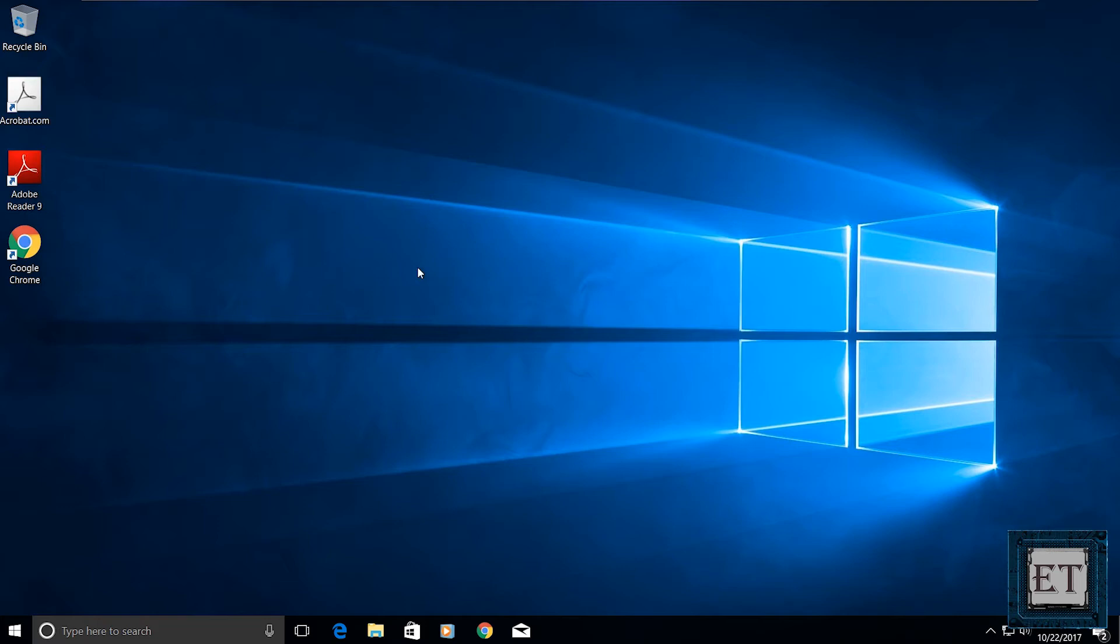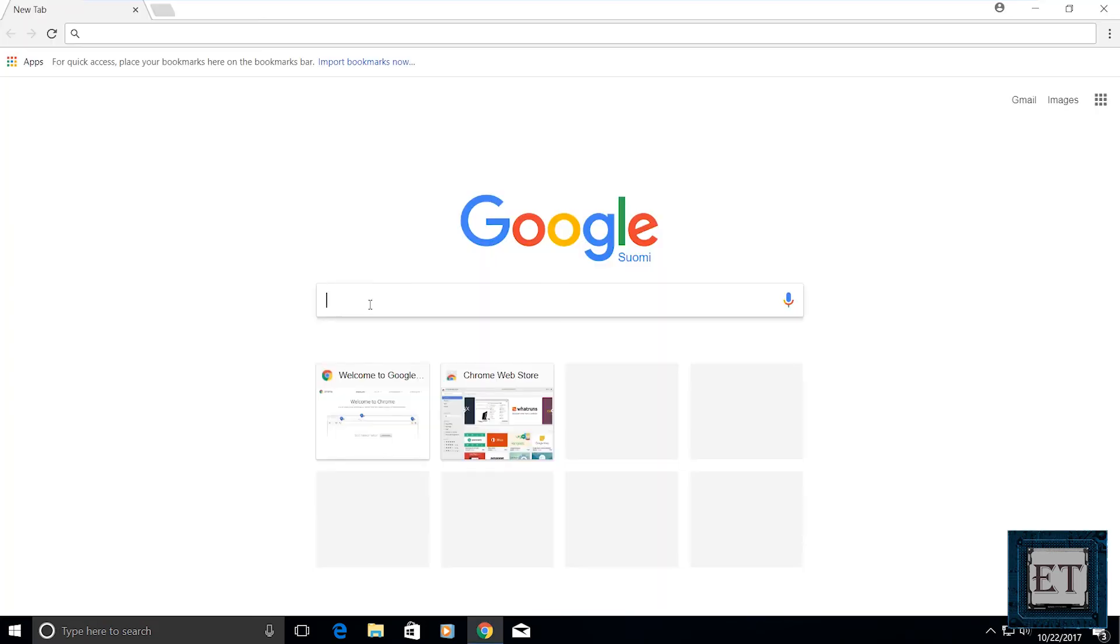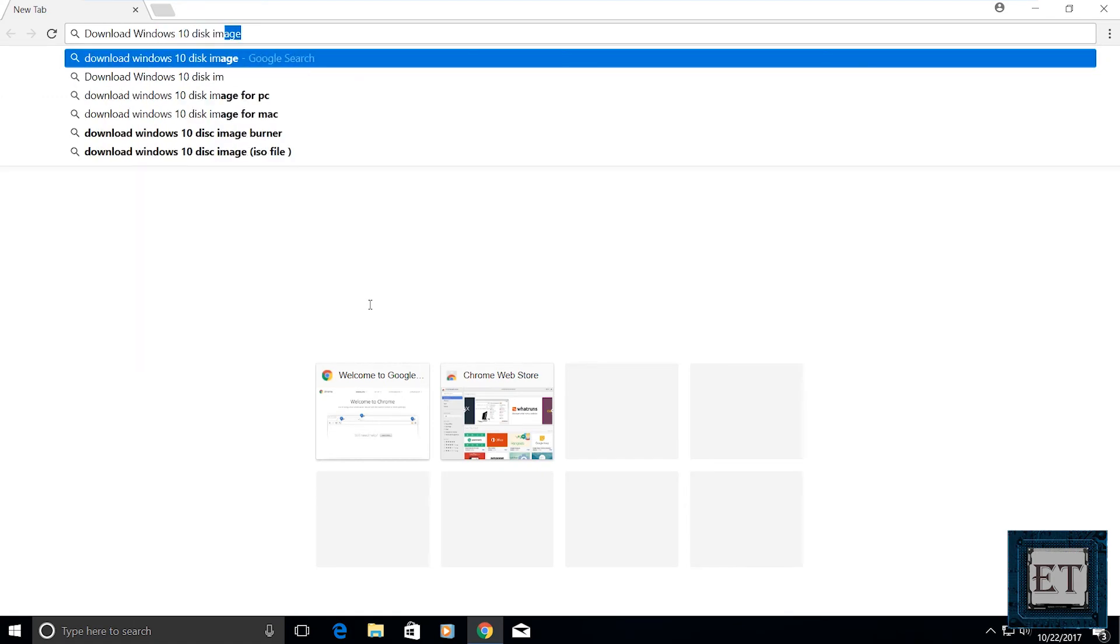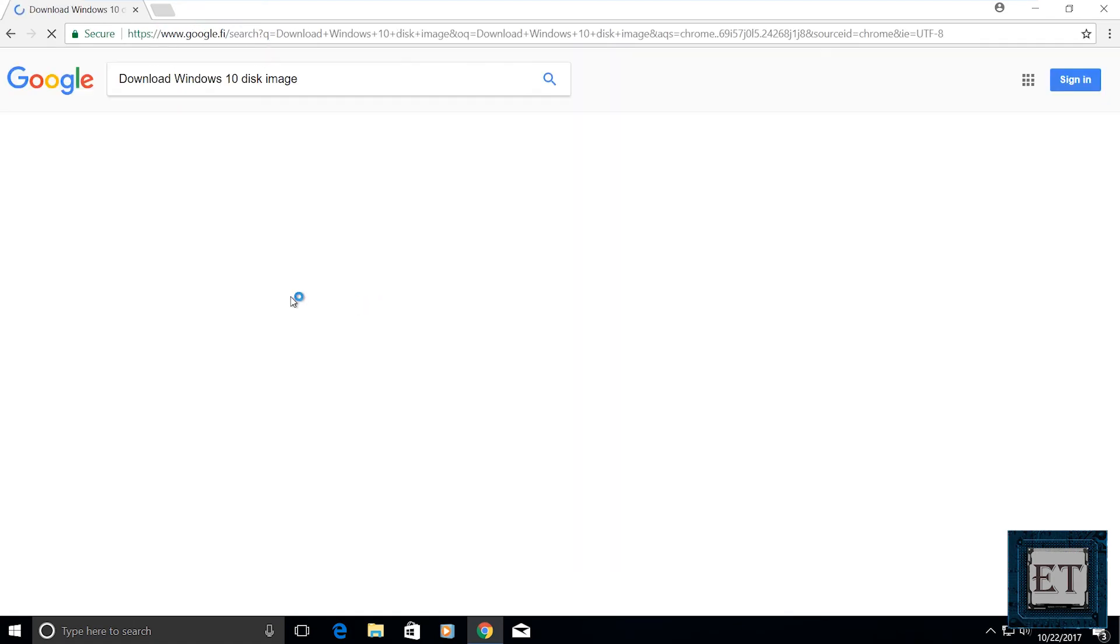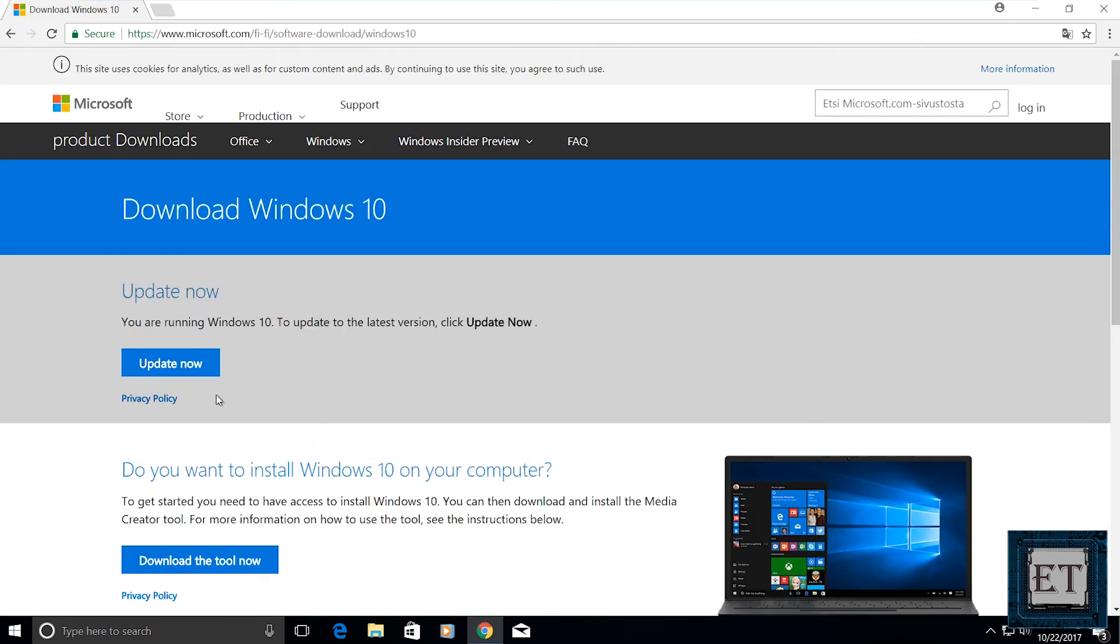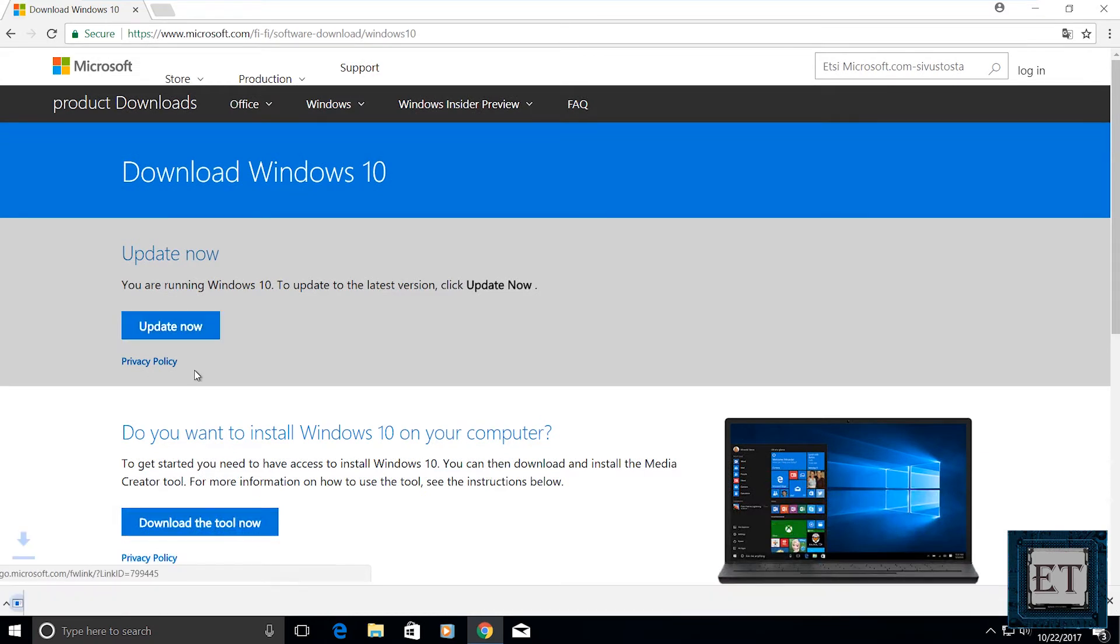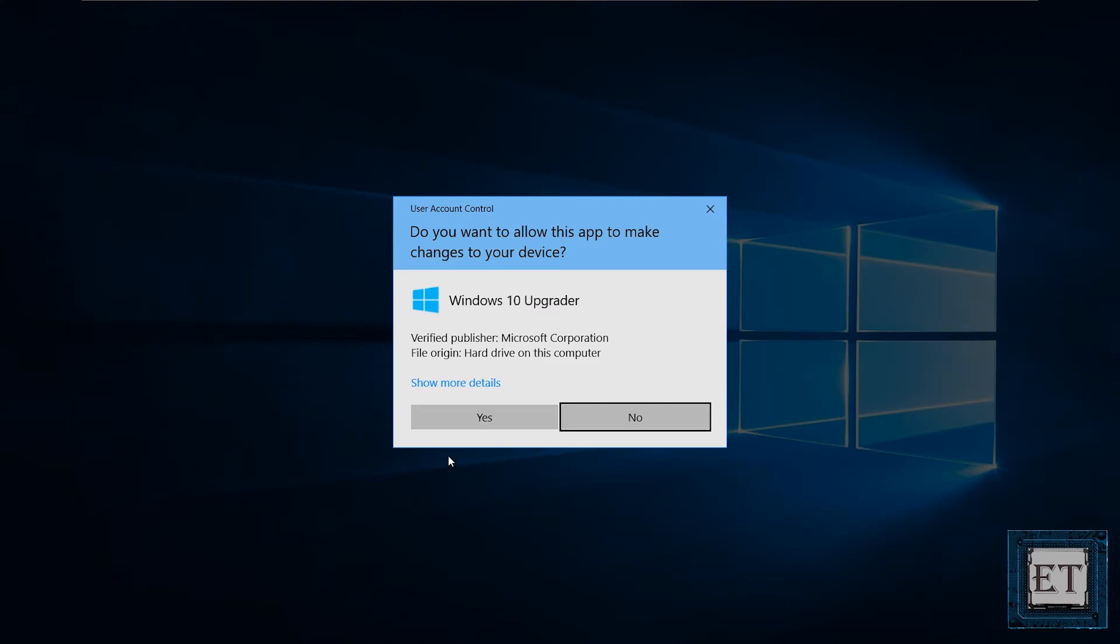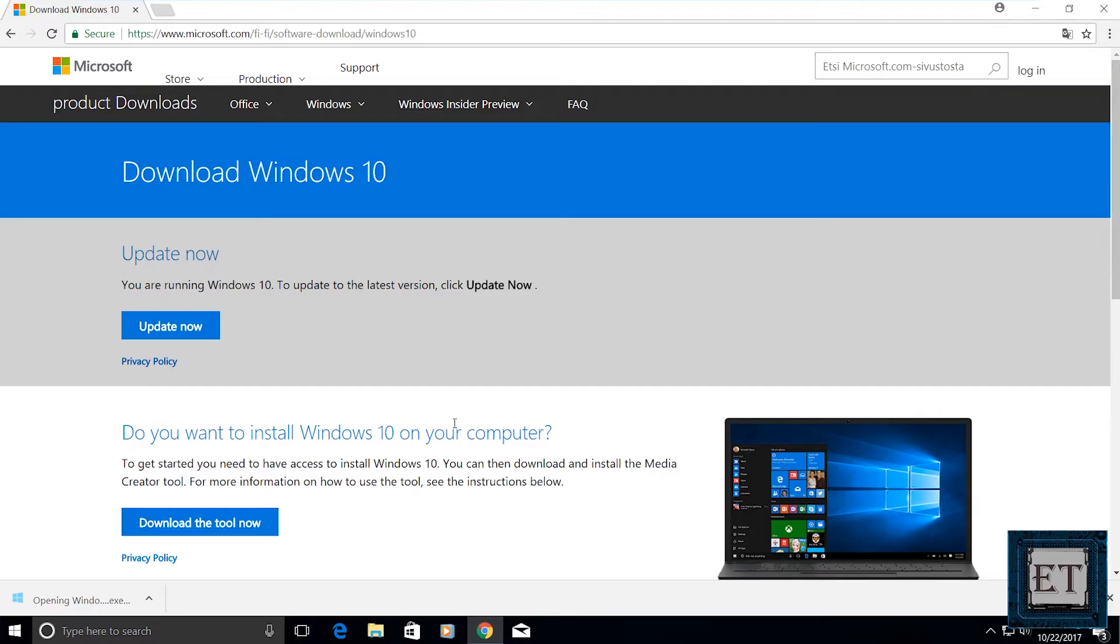To download the media creation tool, go to your browser and search download Windows 10 disk image. Click on the first result from Microsoft, then it will take you to the download page. Click on update now and your media creation tool should download pretty fast. Then launch the media creation tool by double clicking and then follow the directions shown in this video to complete the update process.